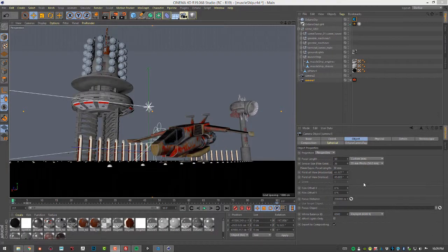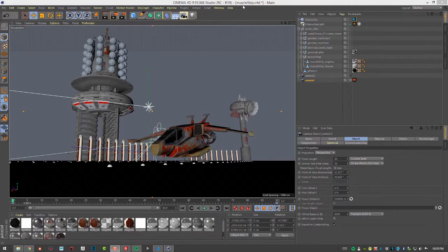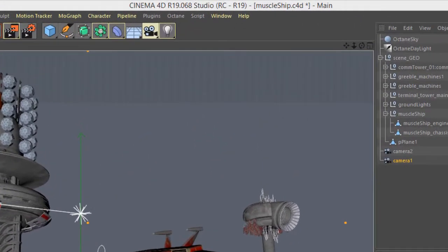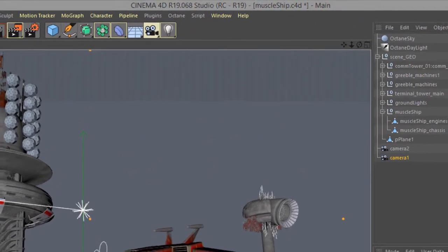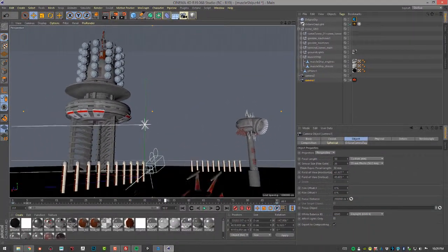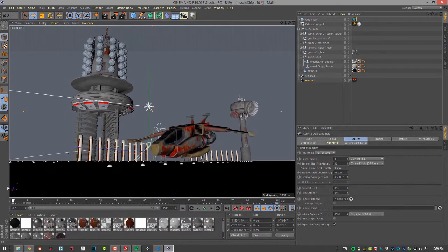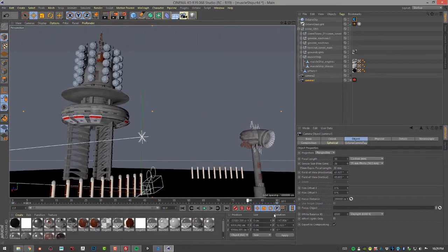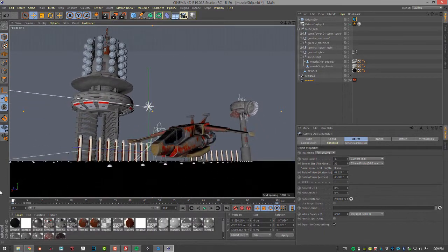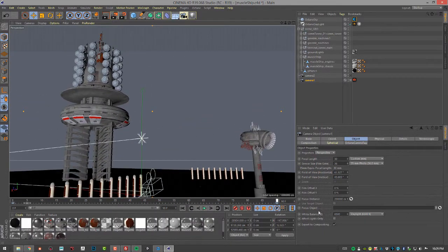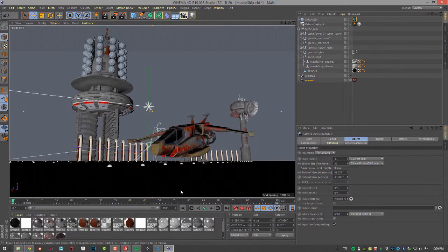If you want a batch render or frame sequence, you can take an animated scene such as the Muscle Ship C4D scene. I just added some simple keyframes here to a camera so that it's moving up and over the spaceship, and it goes about over 90 frames.